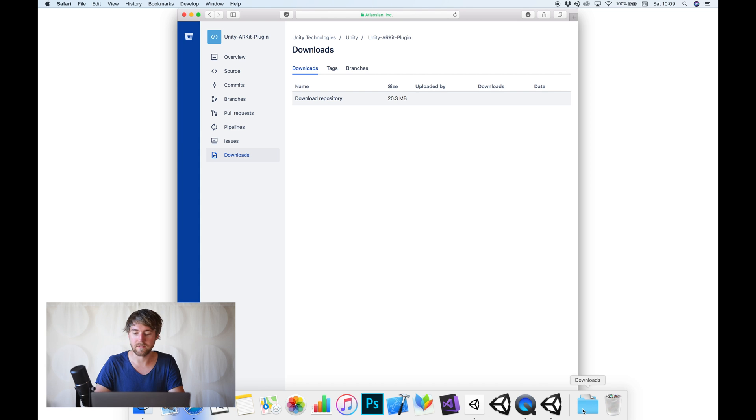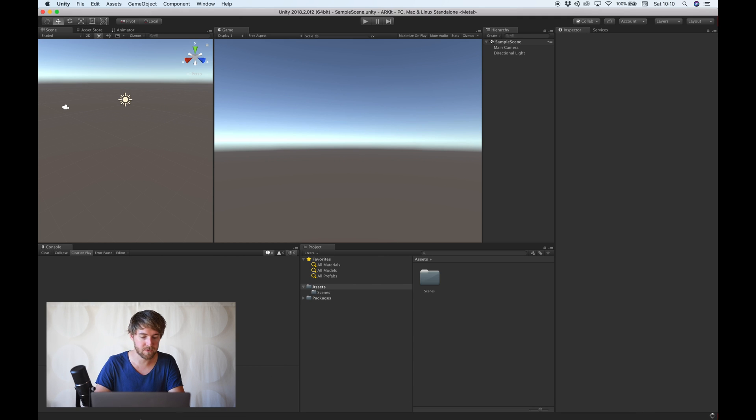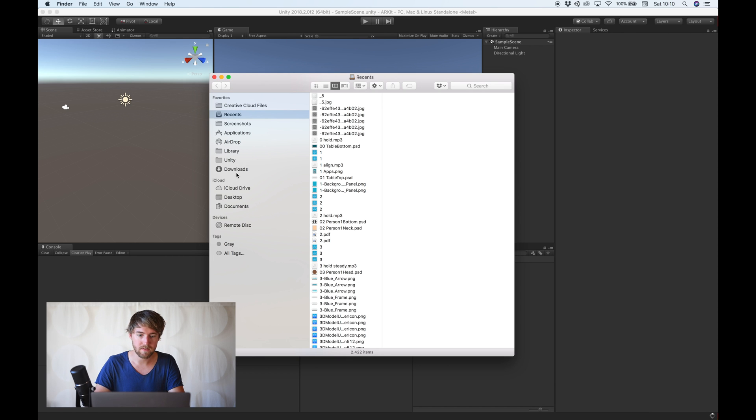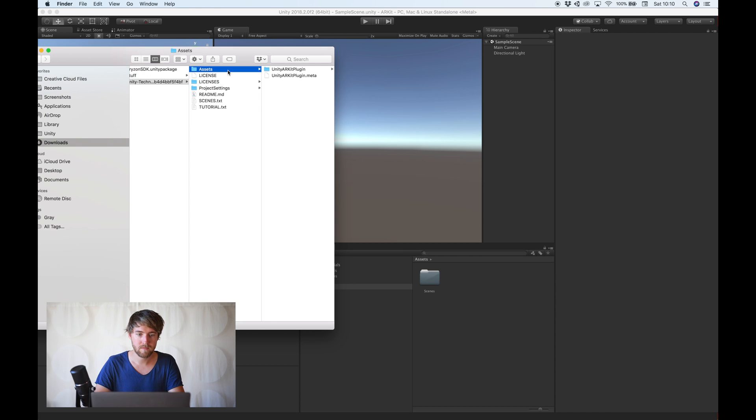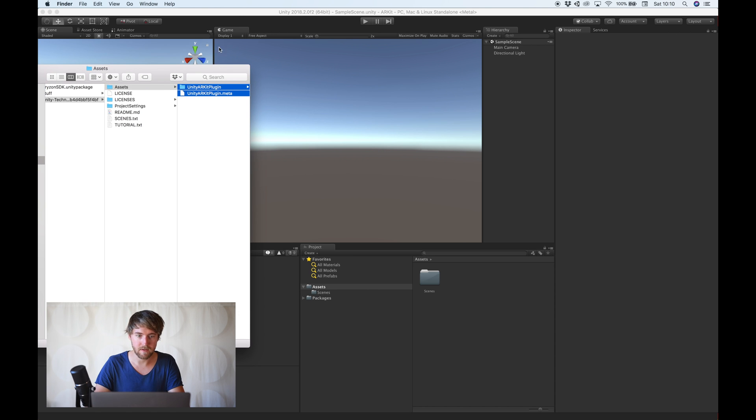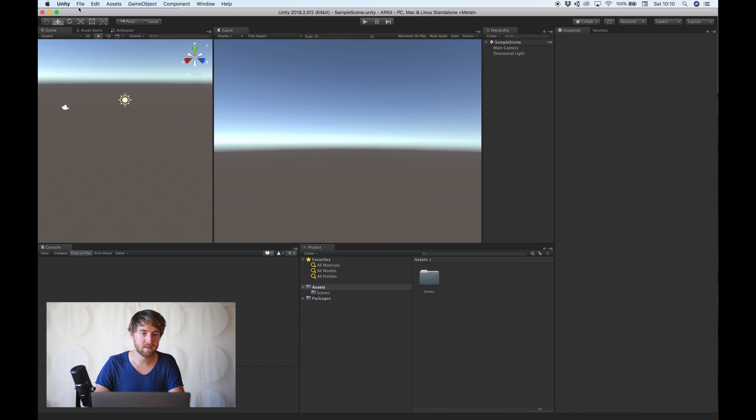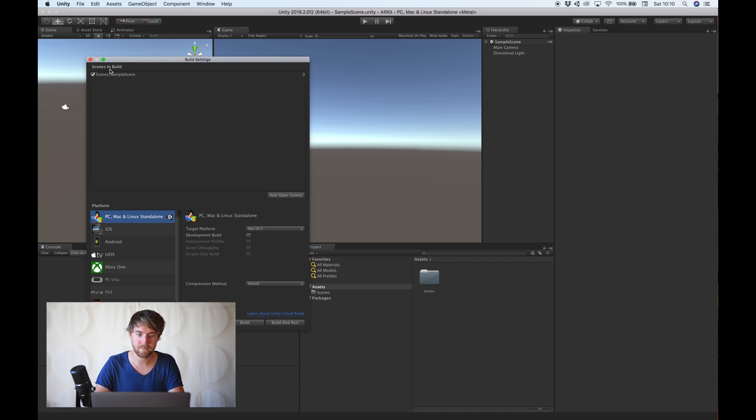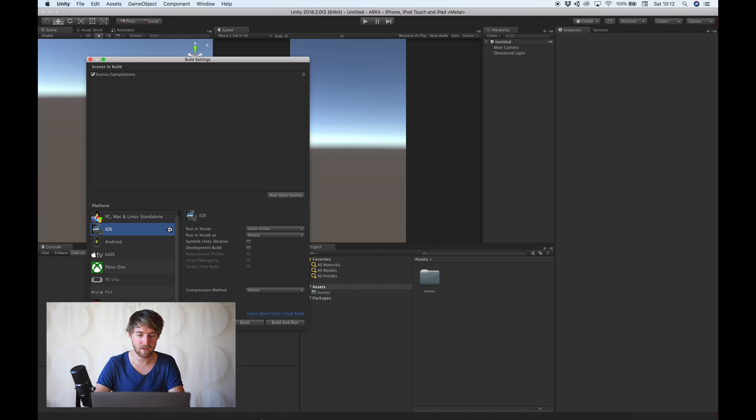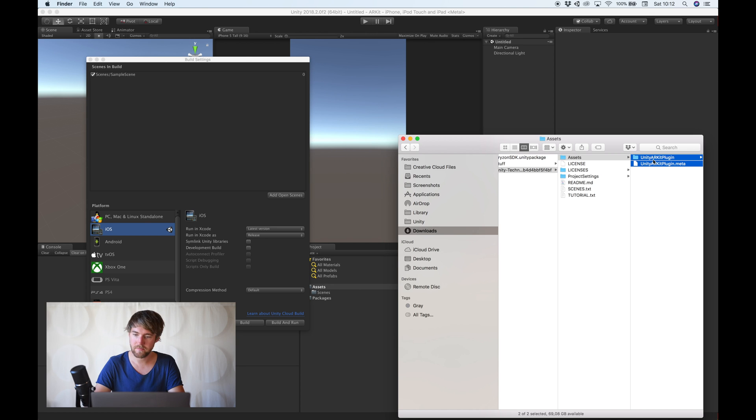The only thing, it's not a Unity package. It's an entire project as well, so download. You just need to copy this in there. First, let me change the build settings. Okay, now we can import the ARKit plugin.